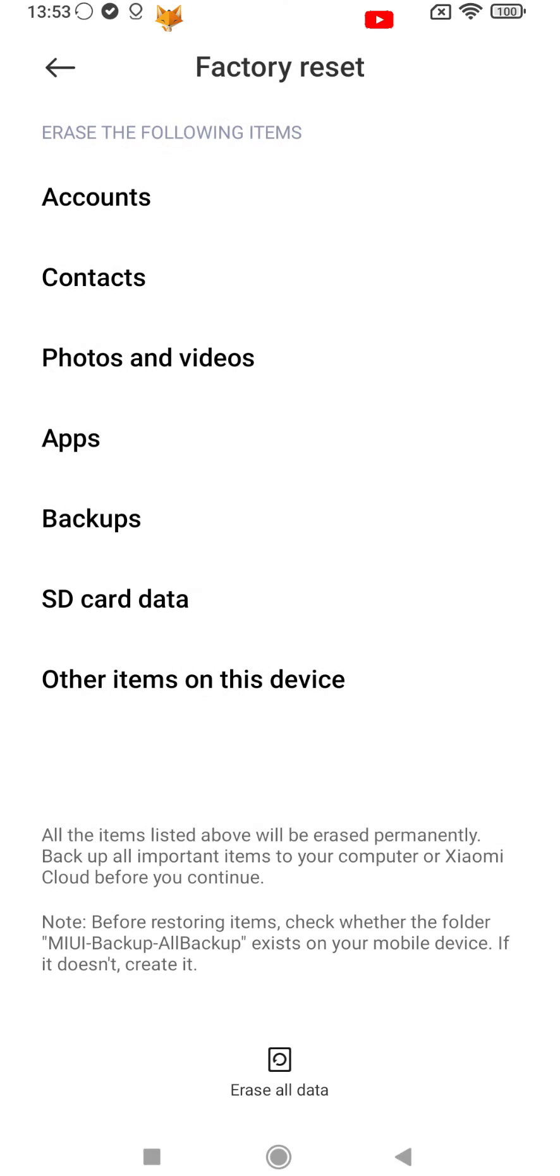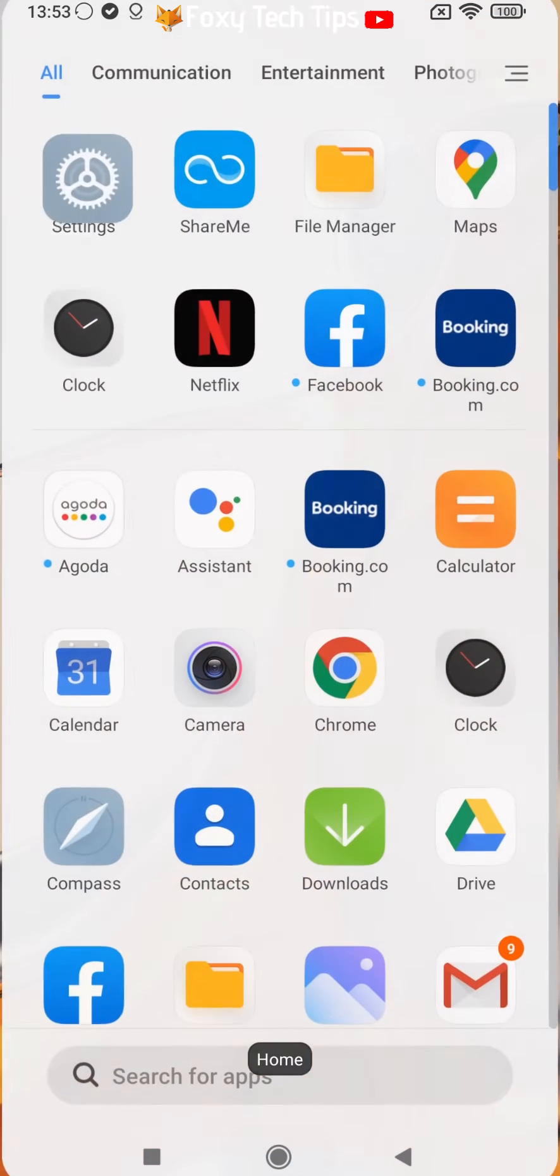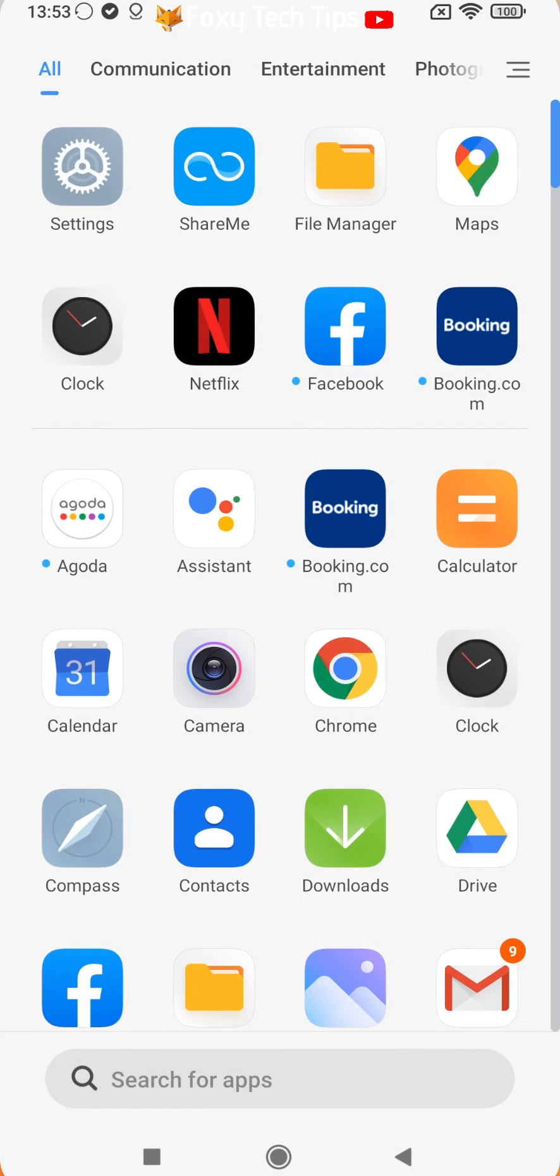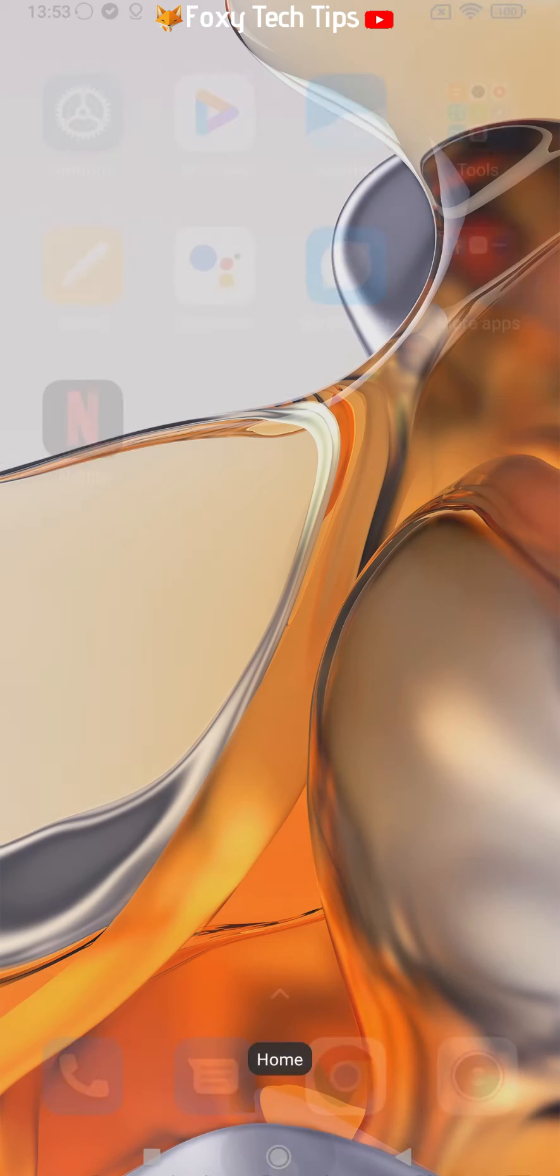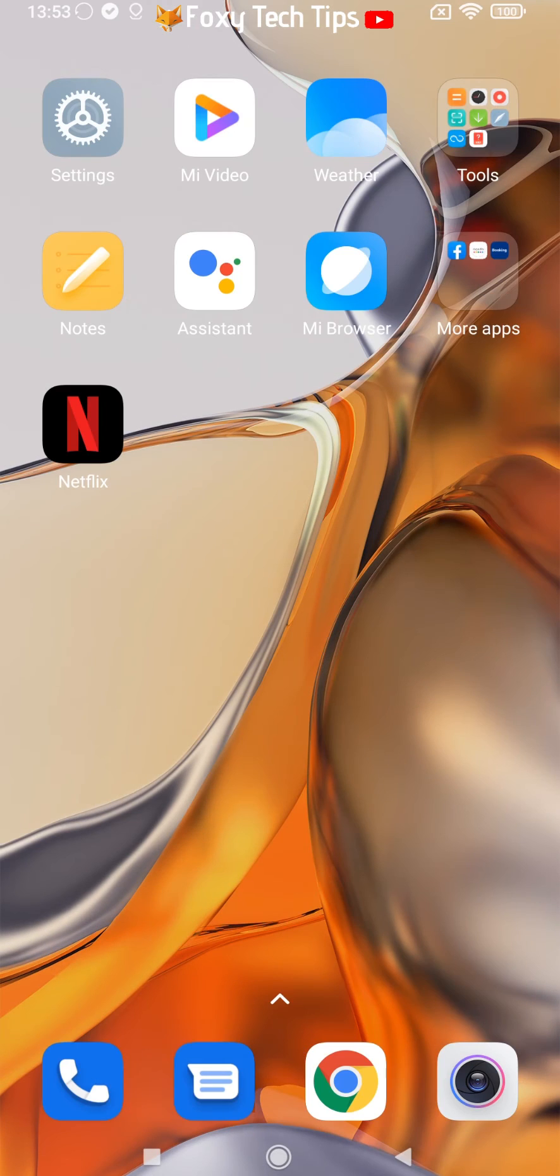Your Xiaomi phone will now reset and will need to be set up like new again after.